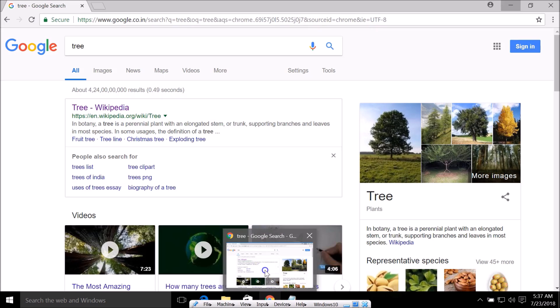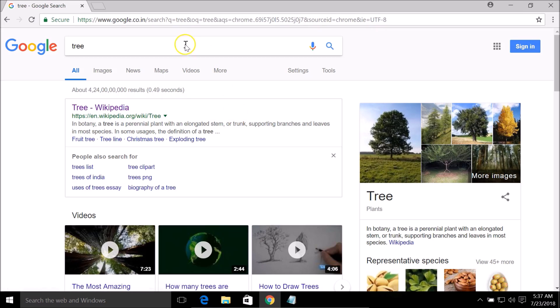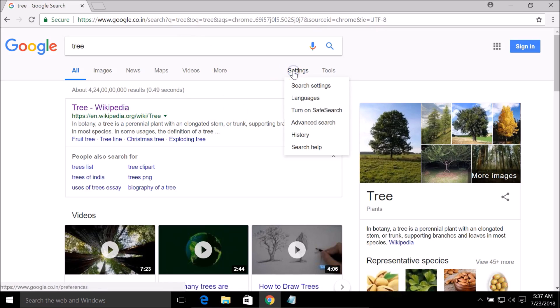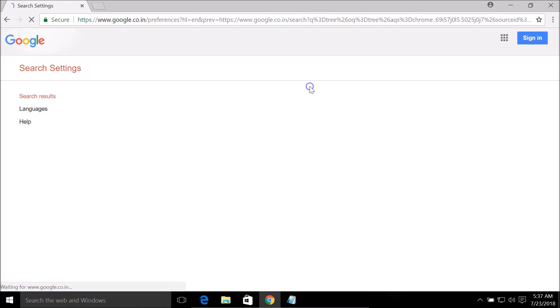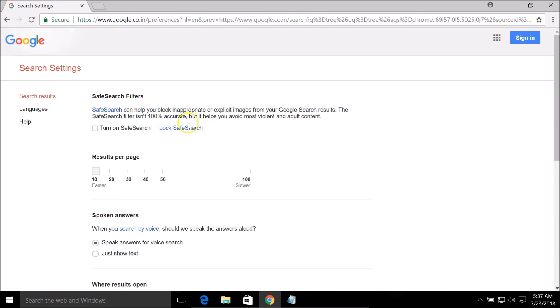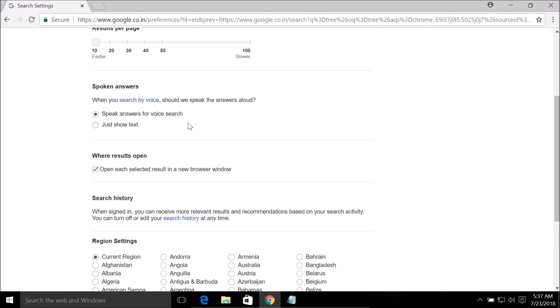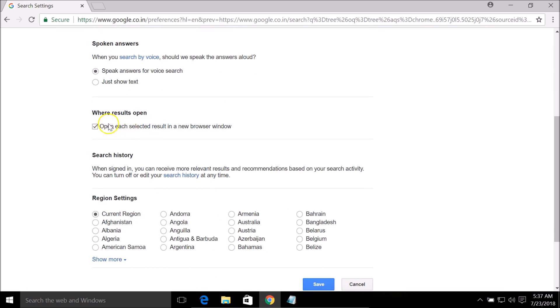Also, you need to open your Google Chrome, and on the search results page you need to click on Settings and click on Search settings.